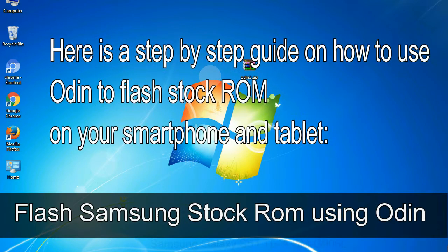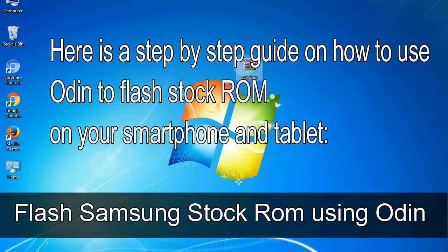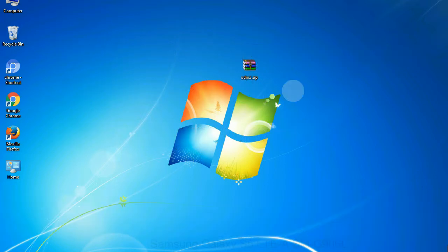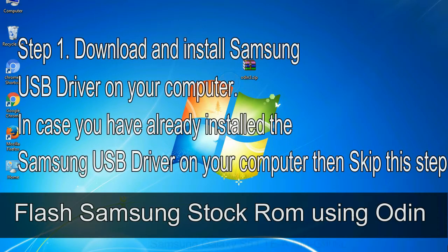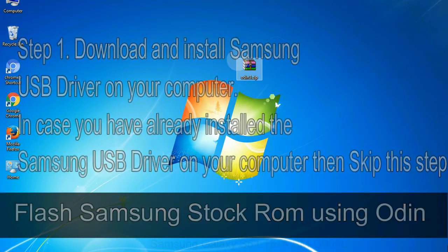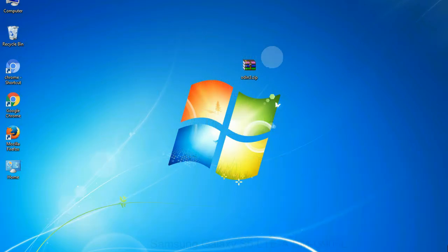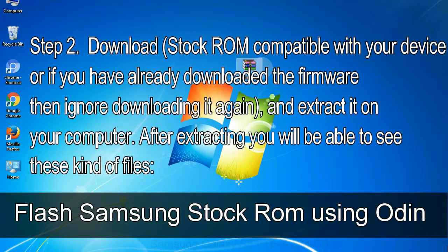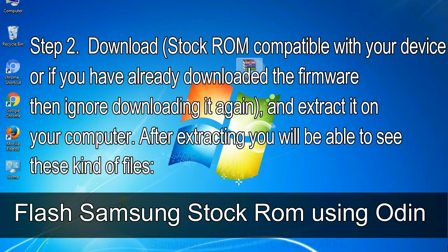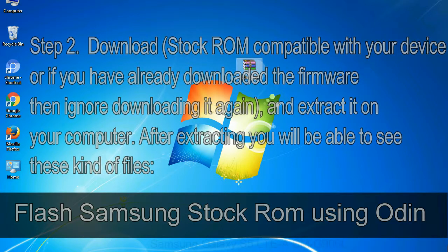Here is a step by step guide on how to use Odin to flash stock ROM on your Android smartphone and tablet. Flash Samsung stock ROM using Odin. Step 1: download and install Samsung USB driver on your computer. In case you have already installed the Samsung USB driver on your computer, then skip this step. Step 2: download stock ROM compatible with your device, or if you have already downloaded the firmware then ignore downloading it again, and extract it on your computer. After extracting you will be able to see these kind of files.